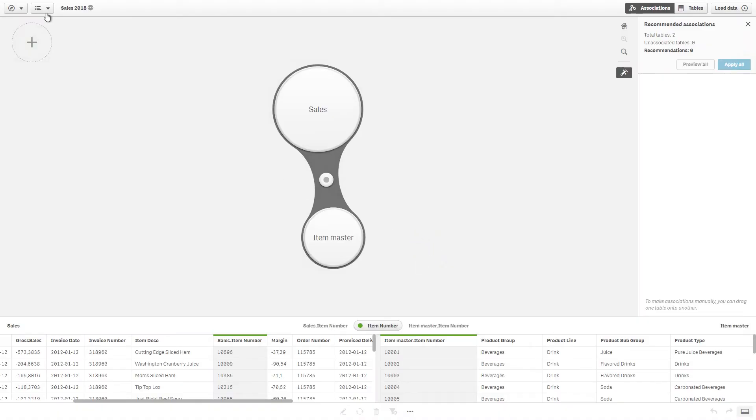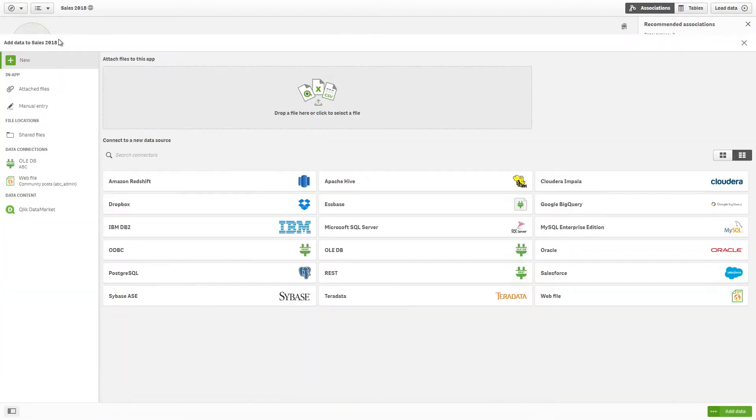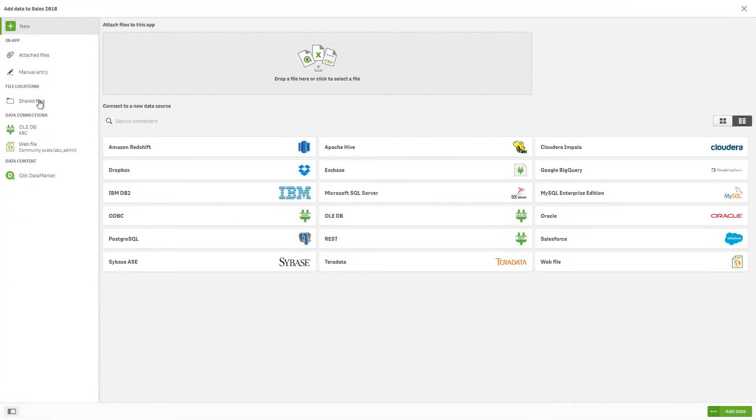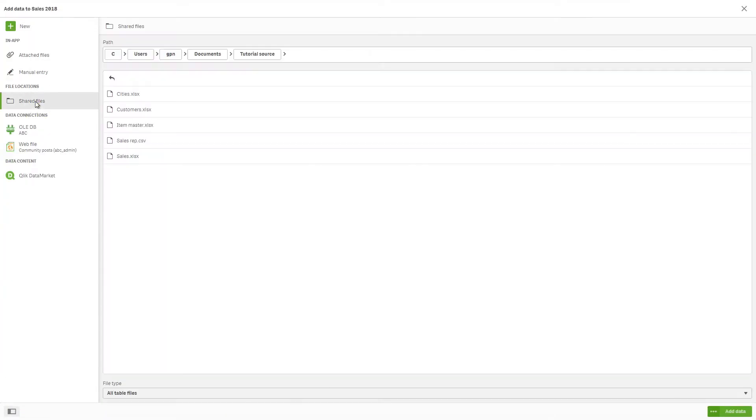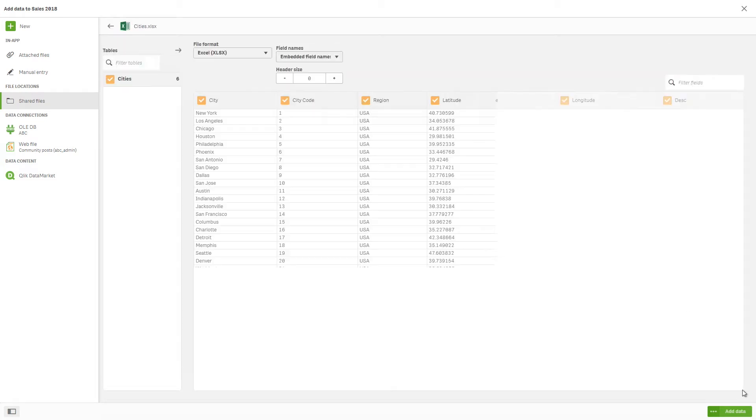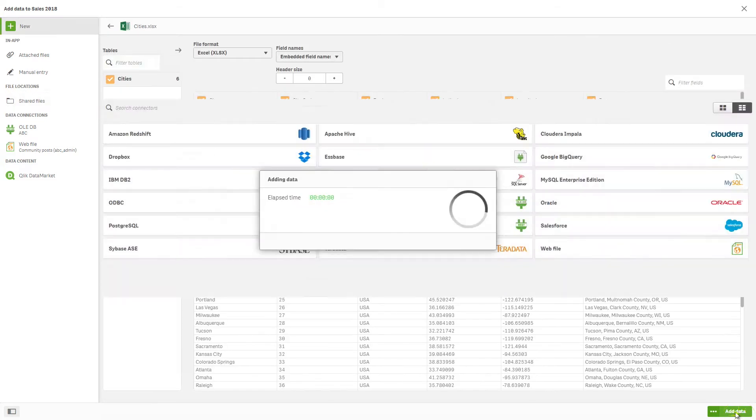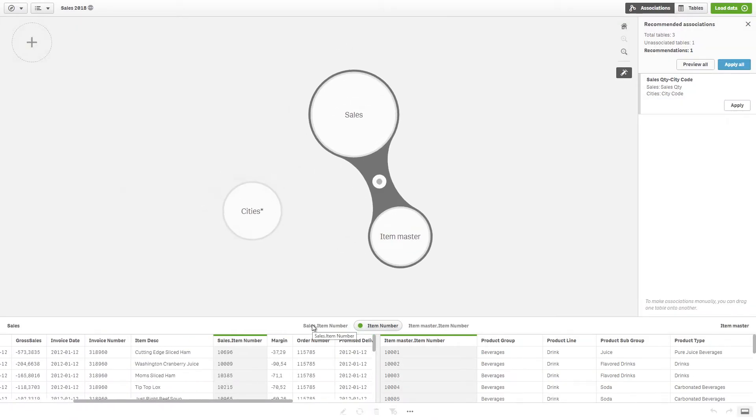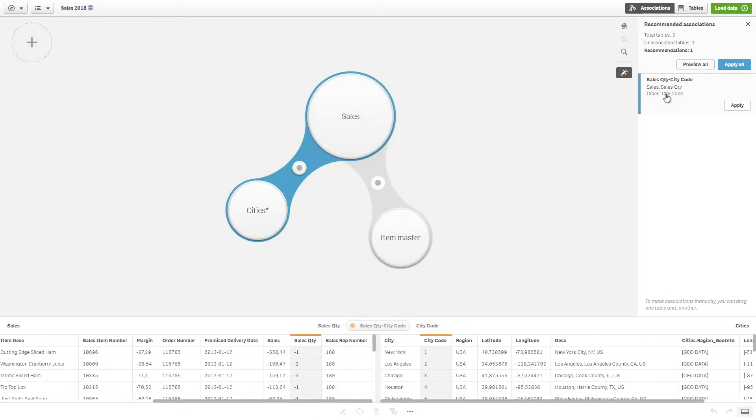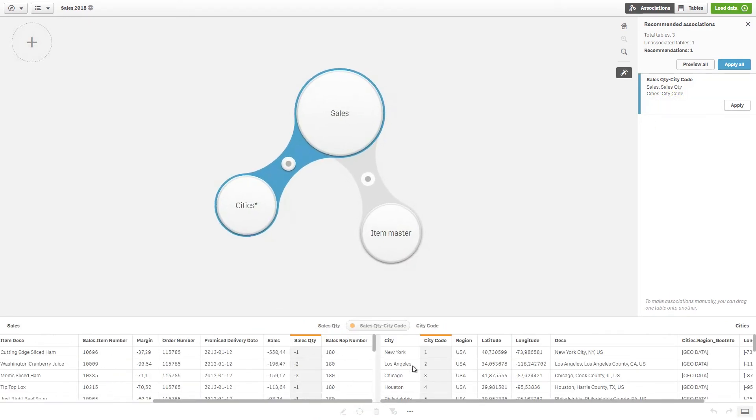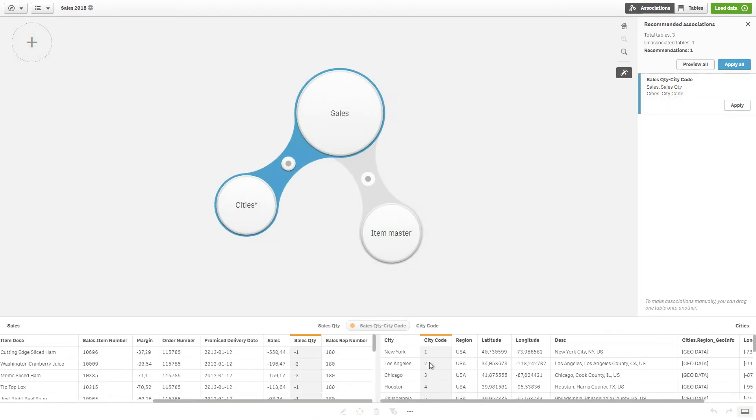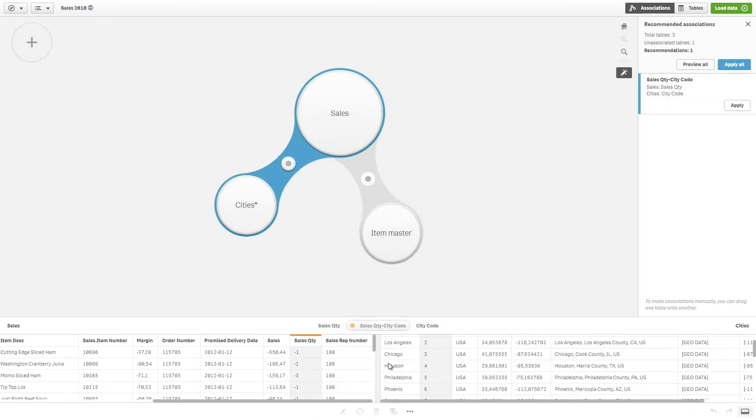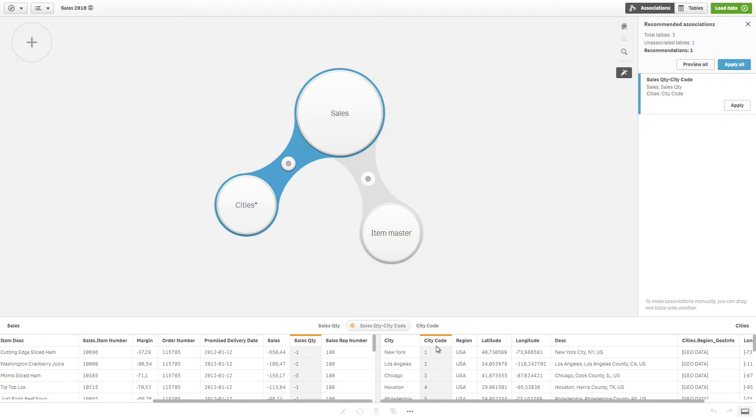Now we can add more data to the app, following the same steps as before. You get a recommended relationship between two fields, but the matching score is low and you should ignore the recommendation.